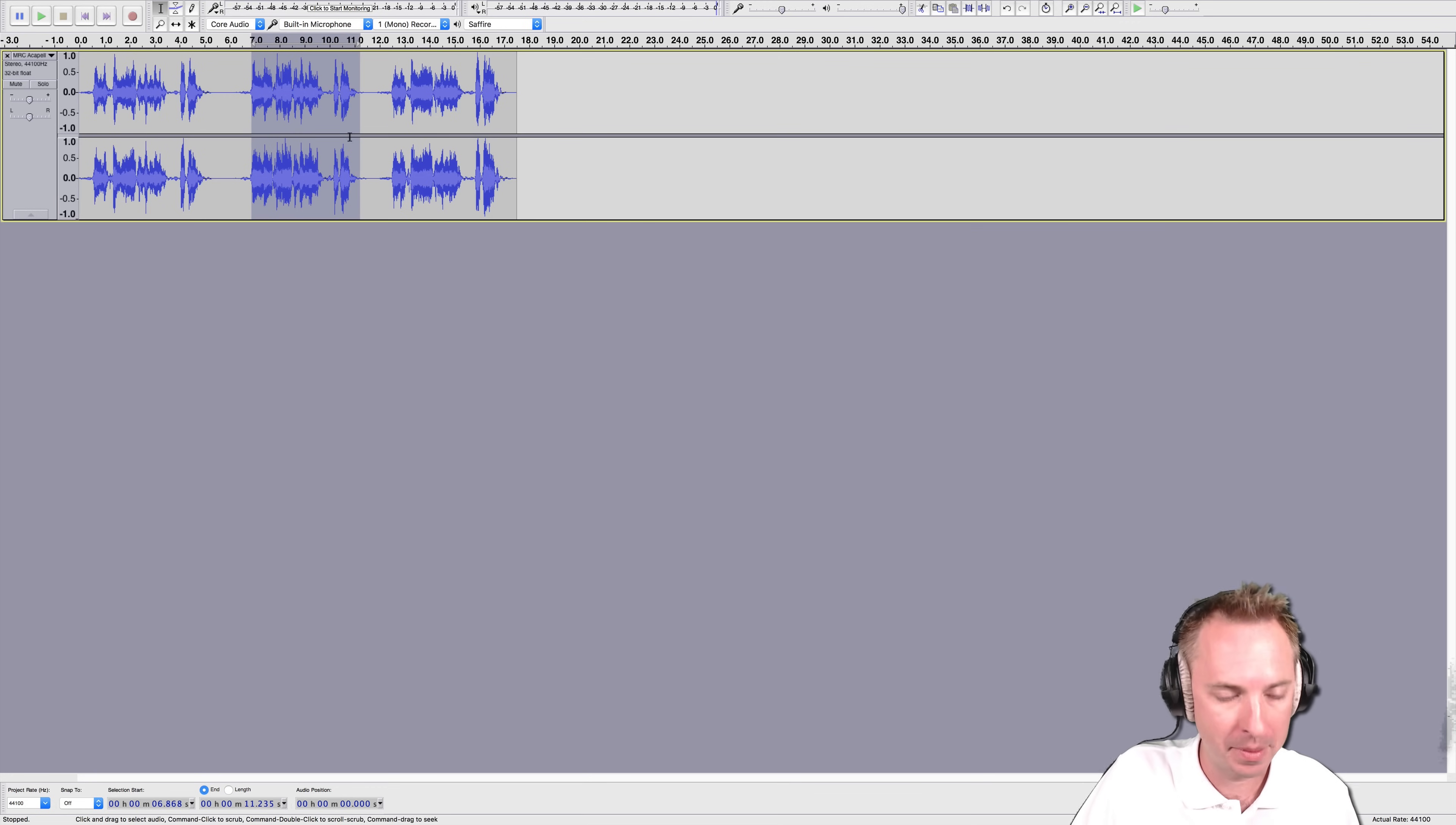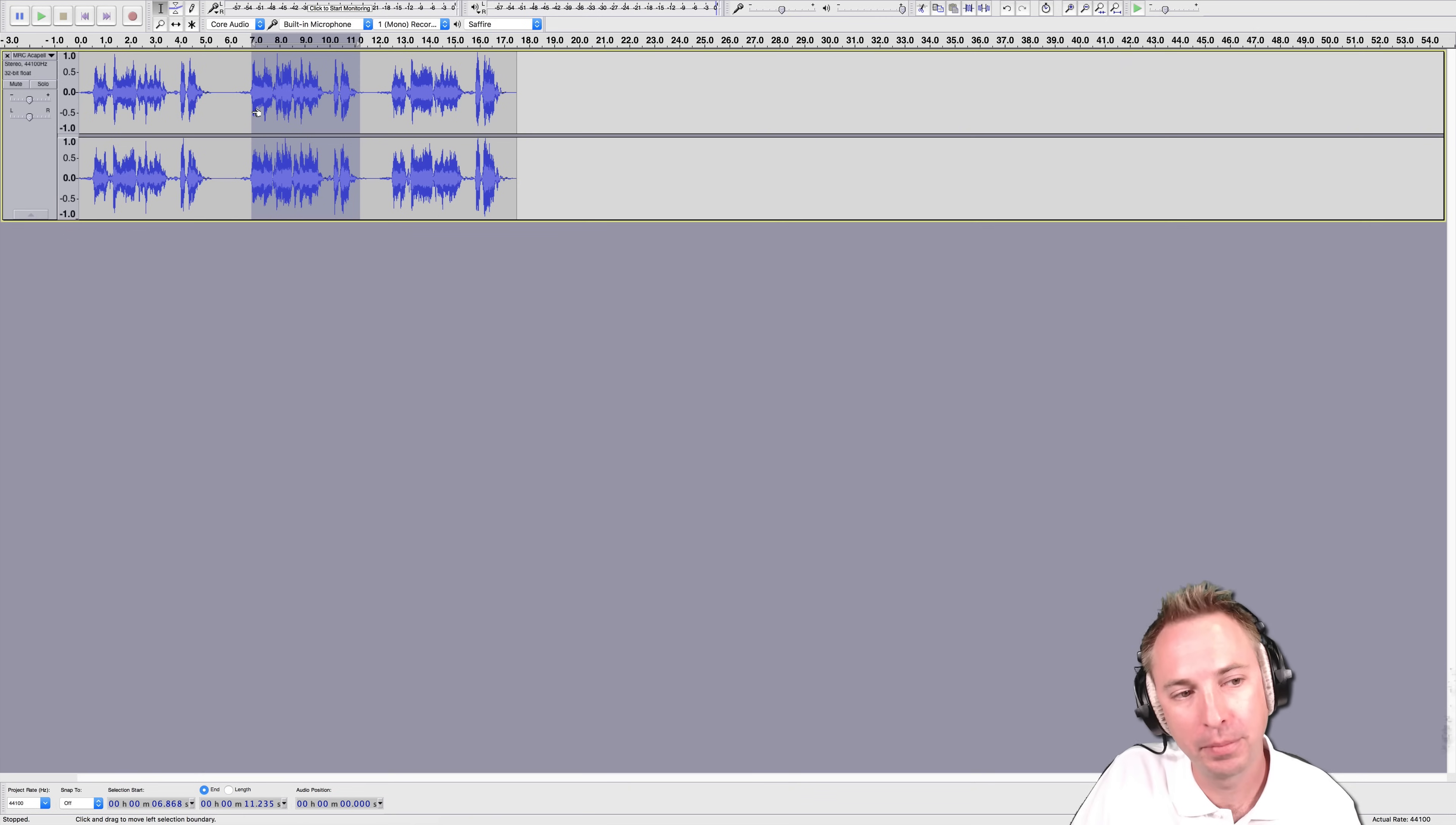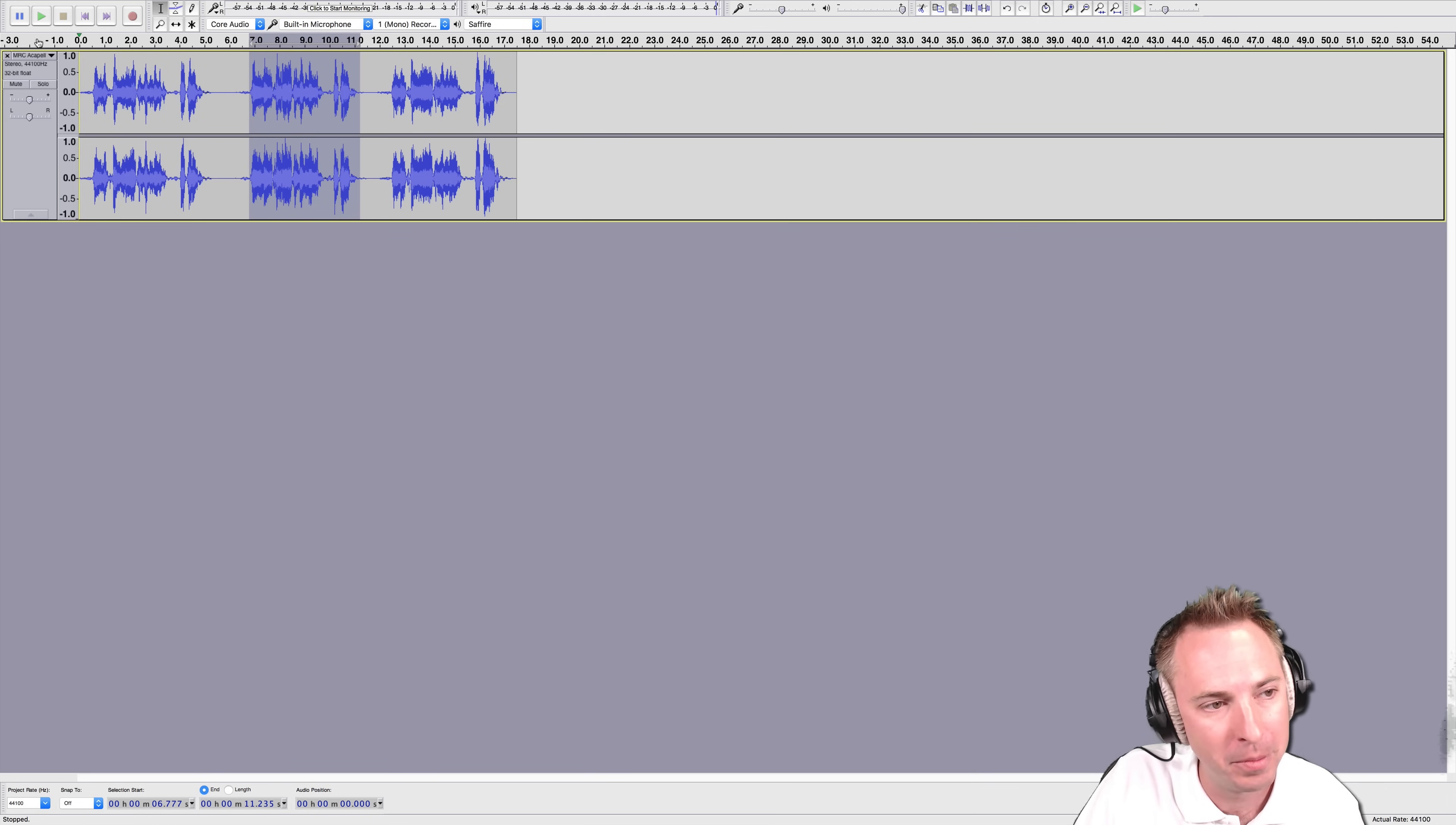Before I trim it, I'm going to play it back. Okay, that's a perfect ending, but I think I trimmed too early, so I'm going to just move it back a tiny smidge more by grabbing there with the finger icon and moving it back.